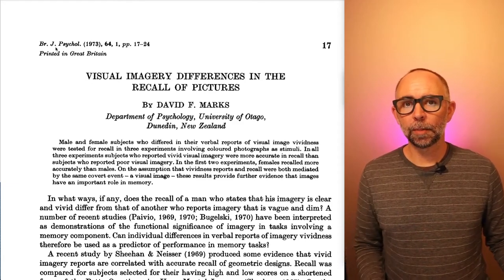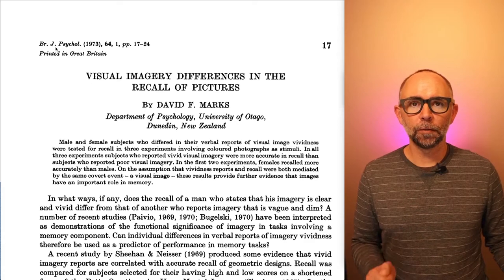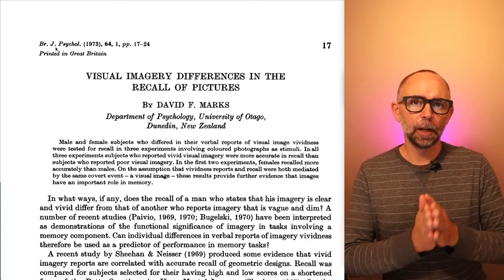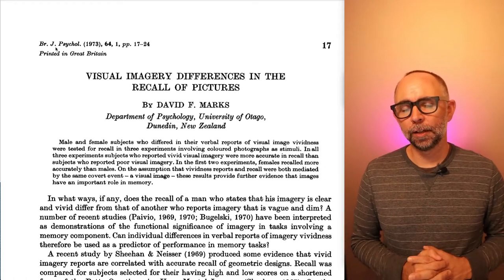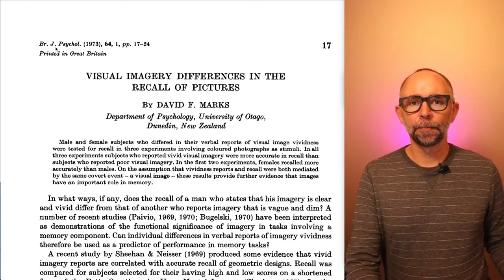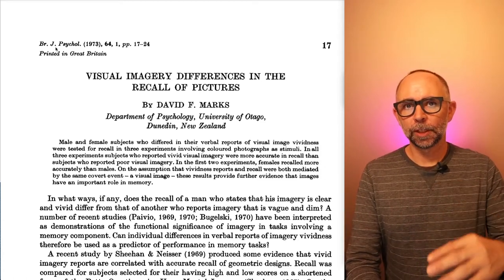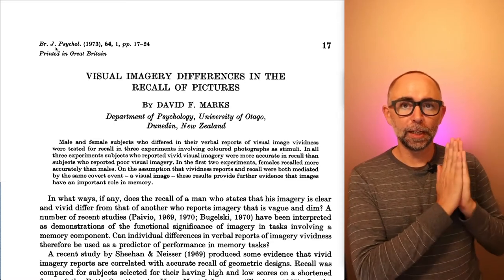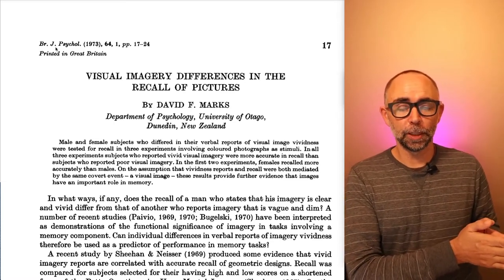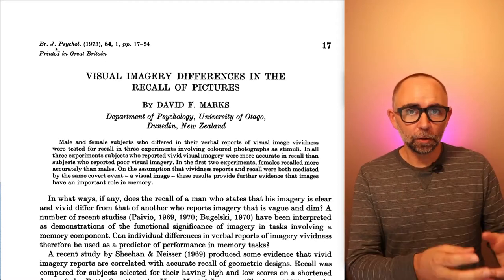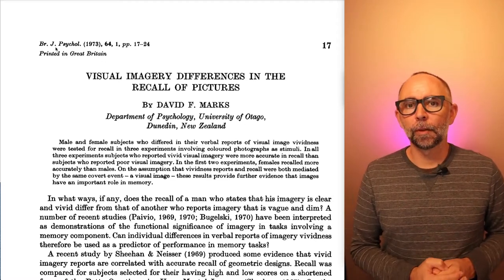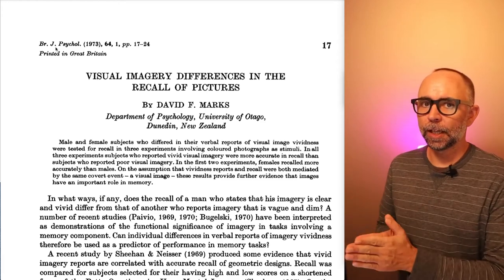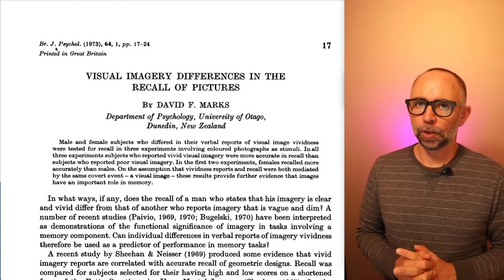We've come across this paper in the textbook. It's one of the papers that developed a questionnaire to measure how vivid people say their mental imagery is. And this paper goes a step further to determine whether people who say they have really good visual imagery also have good memory for pictures they've seen before, compared to people who say they have poor visual imagery.